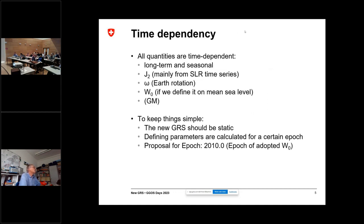All the defining parameters are time-dependent — there are long-term changes and seasonal changes. This affects all the defining parameters: the flattening, Earth rotation, and of course also W0, if we want to stick to mean sea level on longer terms. To keep things simple, we would prefer to use a static GRS, so we would not define temporal changes in the defining parameters, and provide the user a static set of parameters. That implies we have to calculate the GRS for a certain epoch — at the moment the proposal for the epoch is 2010, which is the epoch of the adopted W0 value, though of course that can change.